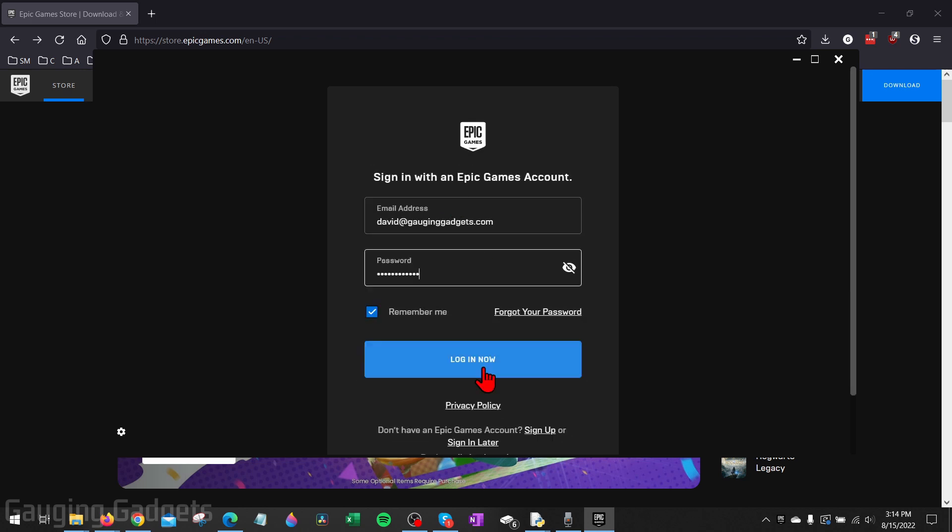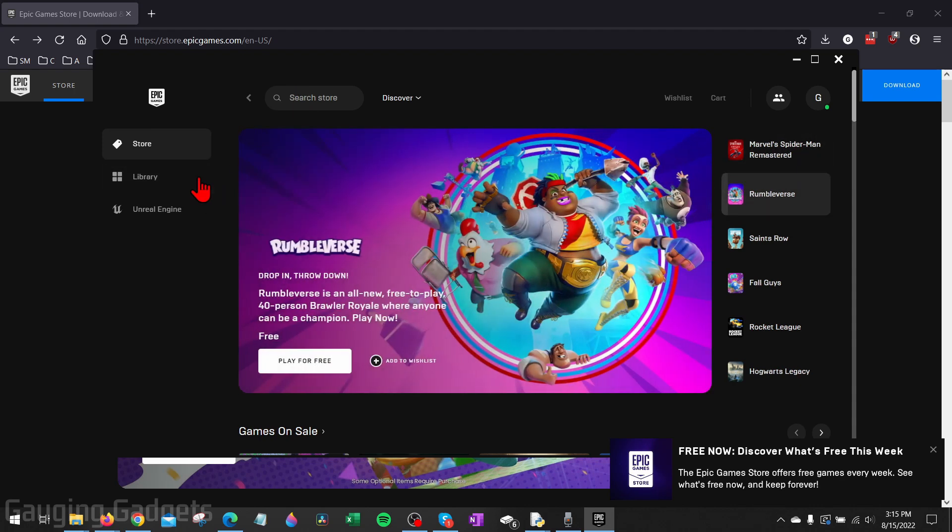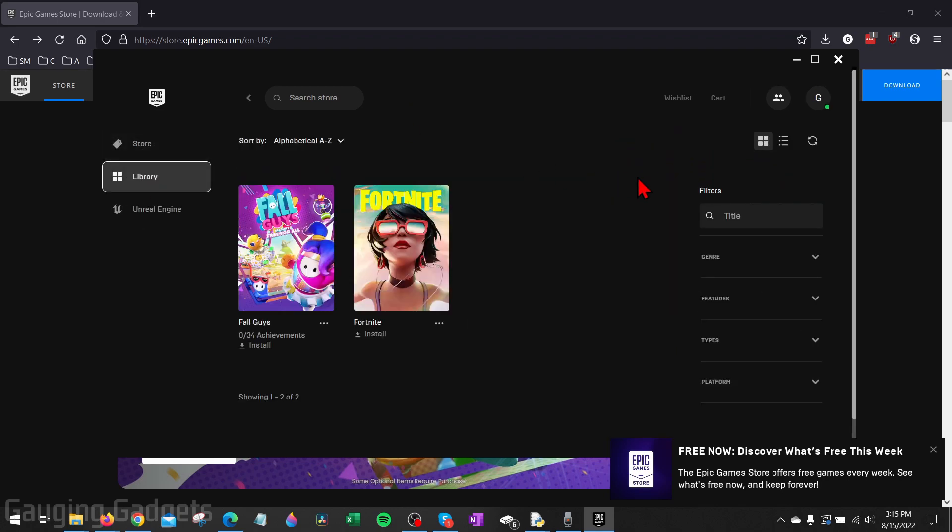Once you've logged in, you can search the store and start downloading and installing any games you want. Your games will be located over here in the Library, and then you can play them there.